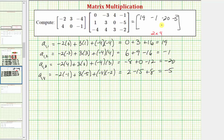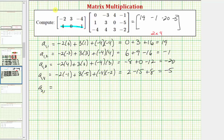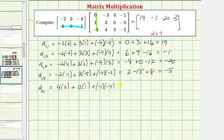Now let's find the elements in row two. First, the element in row two column one, a sub two comma one. To find it, we multiply row two from the first matrix and column one from the second matrix. So we have four times zero, plus zero times one, plus negative one times negative four. We have zero plus zero plus four, which equals four.